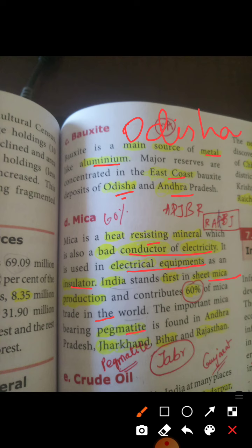This area is found in Andhra Pradesh. In Andhra Pradesh, there is a pegmatite area. This area is found in Andhra Pradesh, Jharkhand, and Rajasthan.